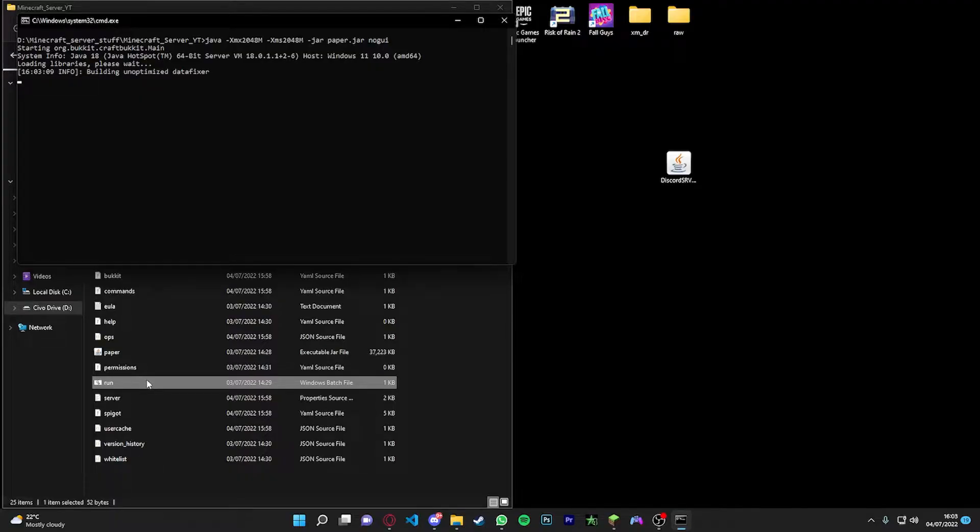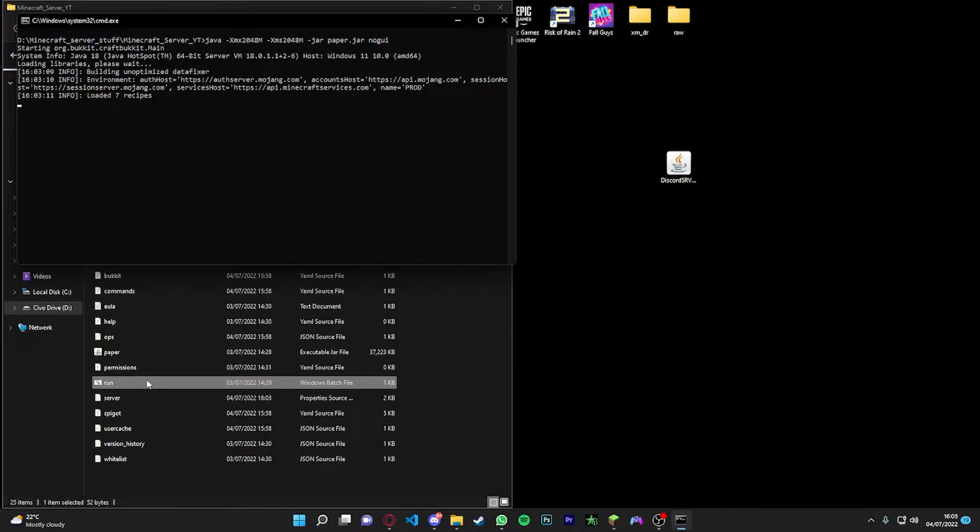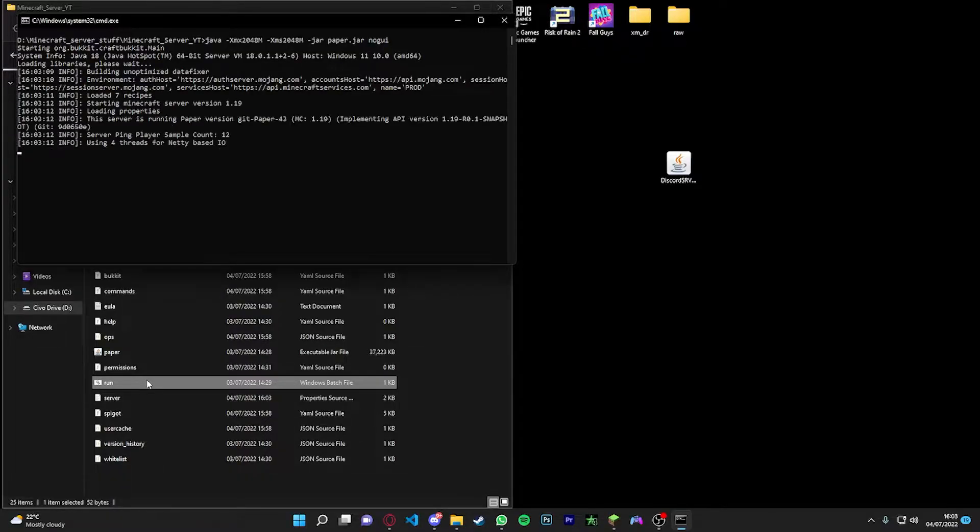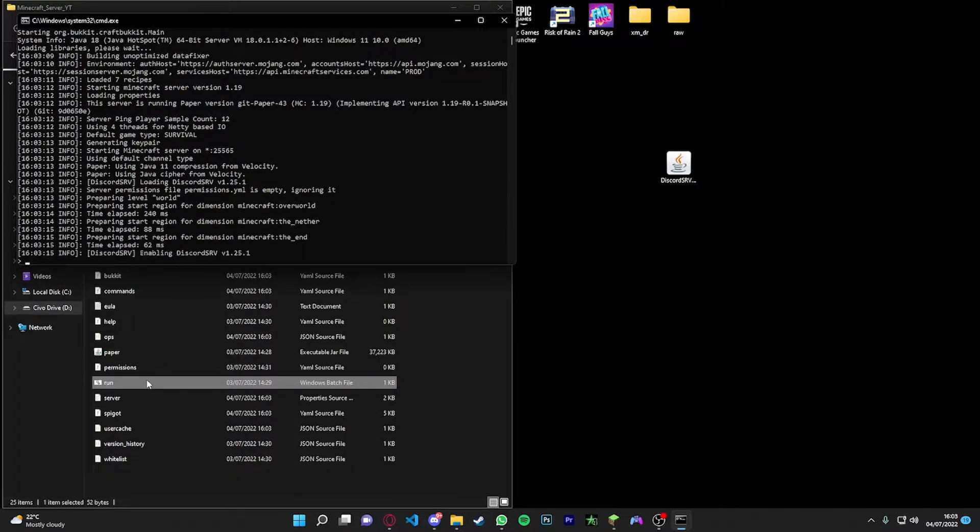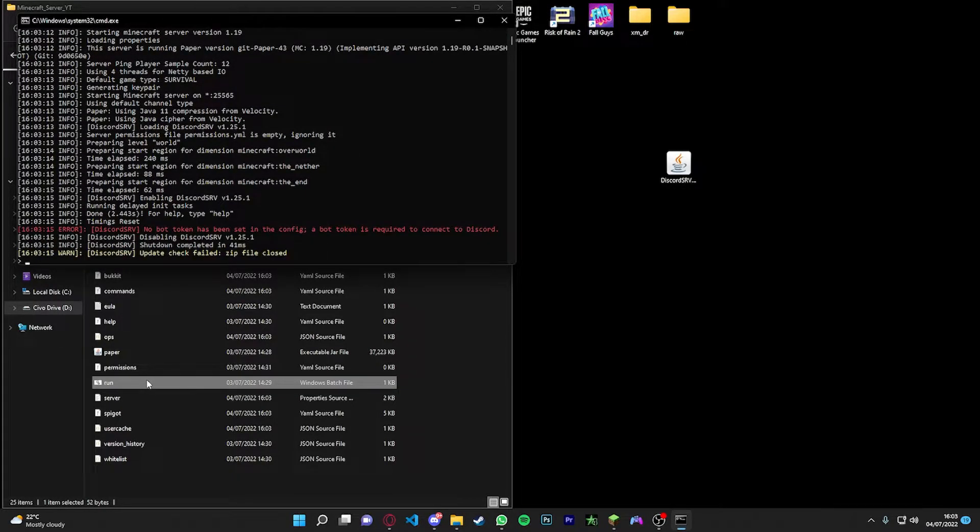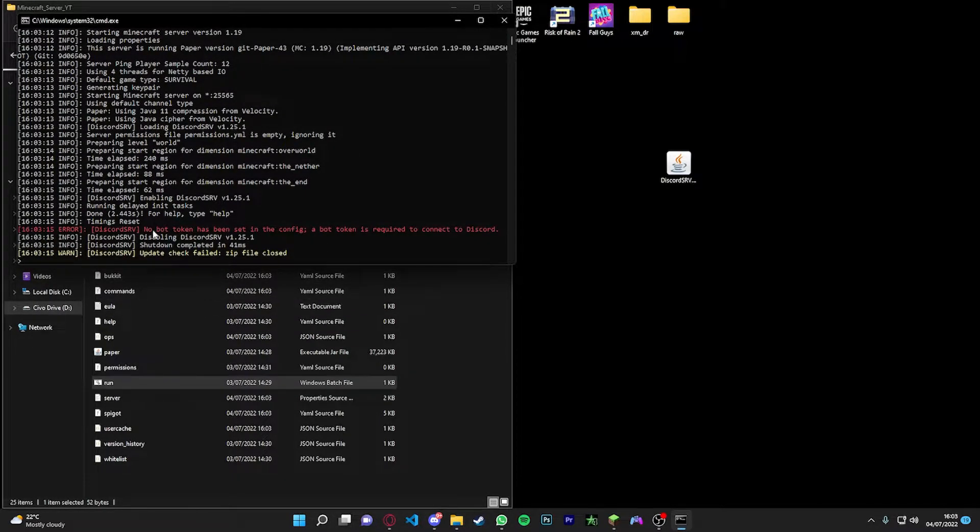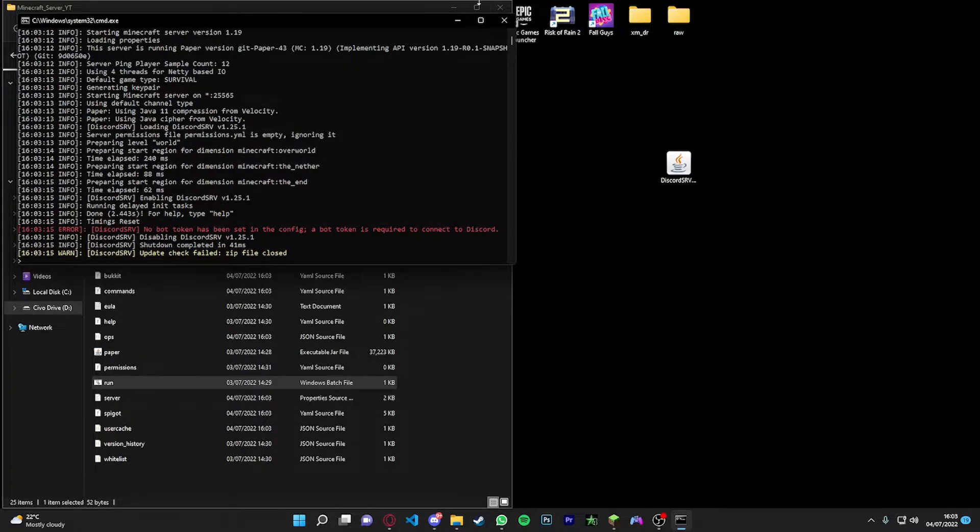If we run the server, it's going to load all the libraries and then it's going to download the plugin and it's going to give you a file. It's going to give you a config file which you can customize. And you see here it says no bot token has been set in the config.